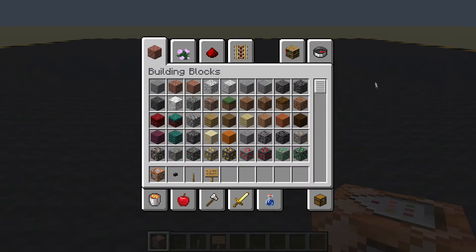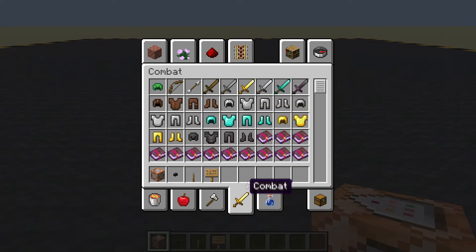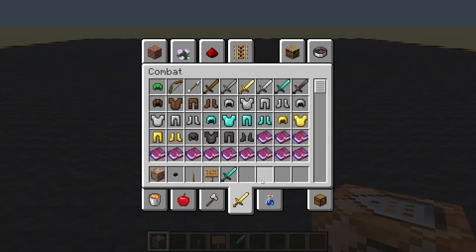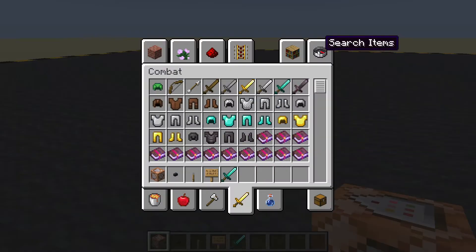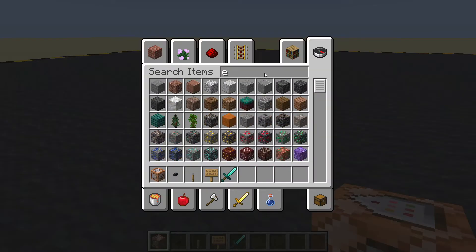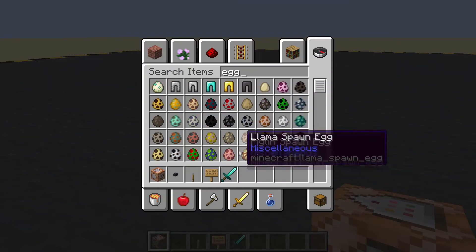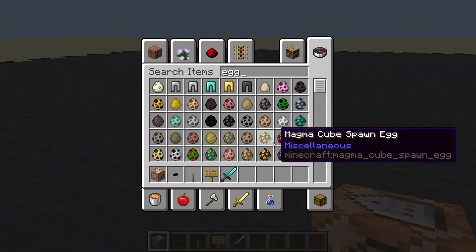Let's summon a zombie. We don't need a fence - let's get a sword because we do want to kill them. There's a sword, and a zombie spawn egg - probably the easiest way to get a zombie.